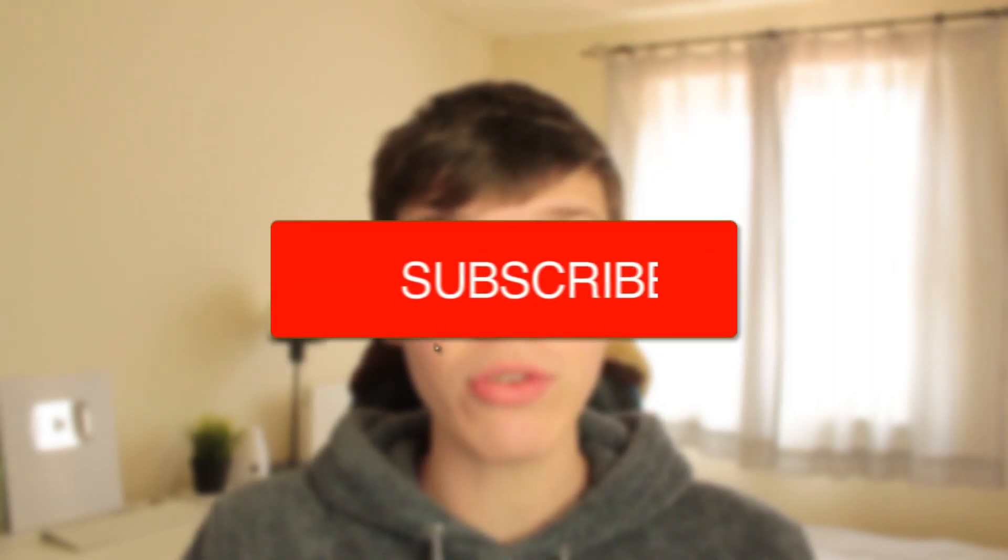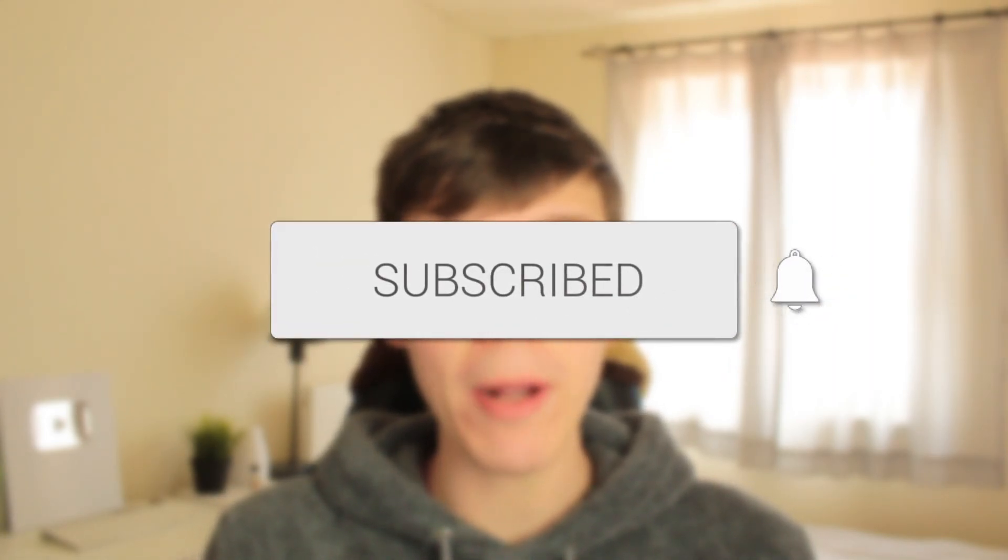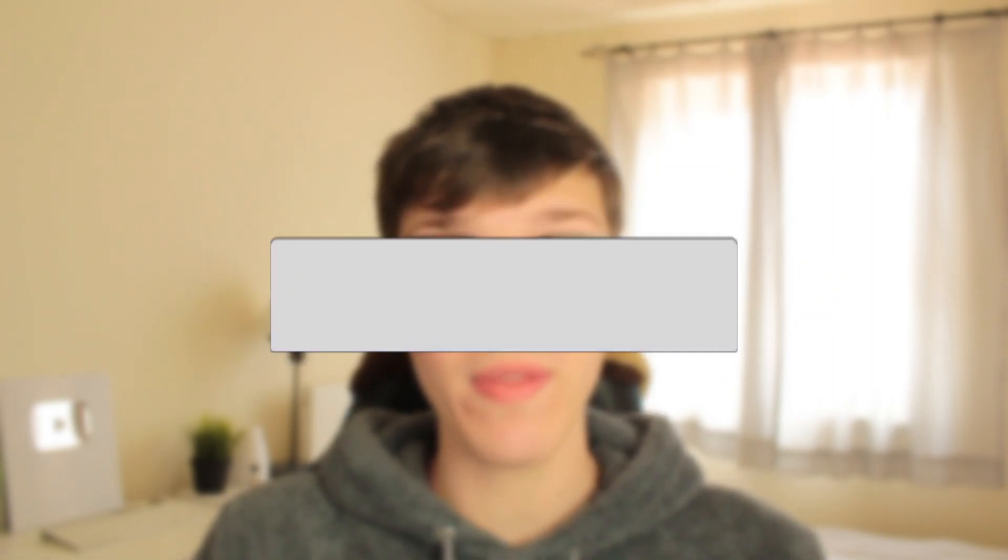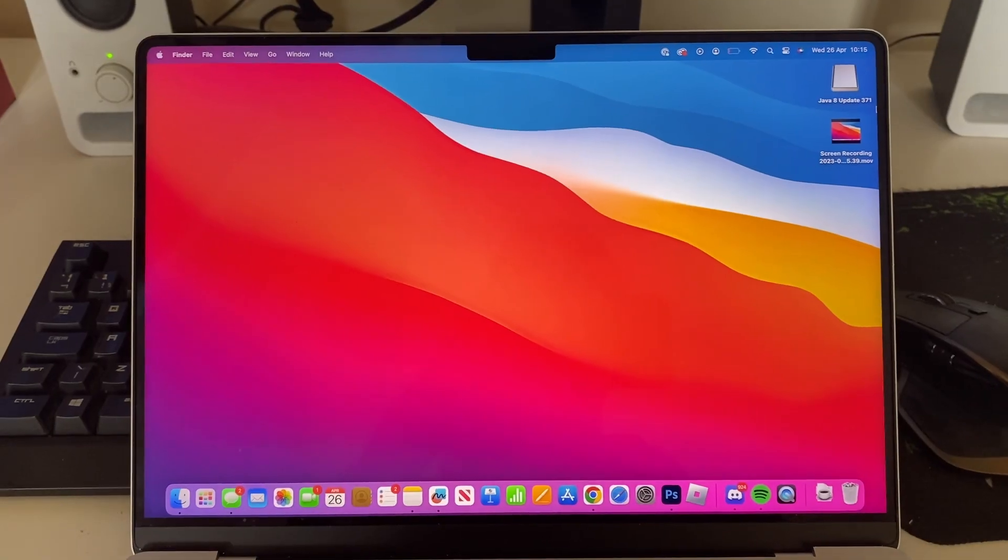In this video I show you how to turn on or off and change your keyboard brightness on your Mac. If you found this guide useful then please consider subscribing and leaving a like, and let's get right into this guide.